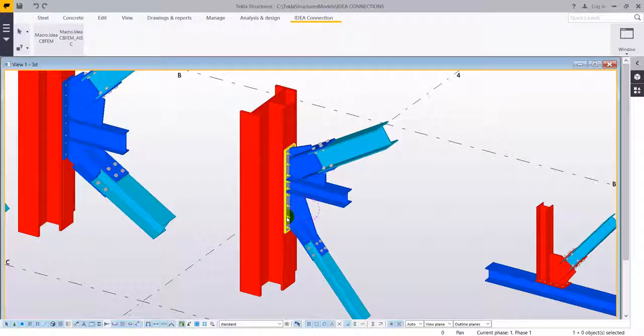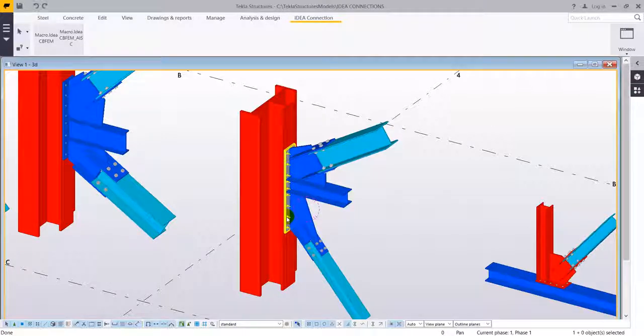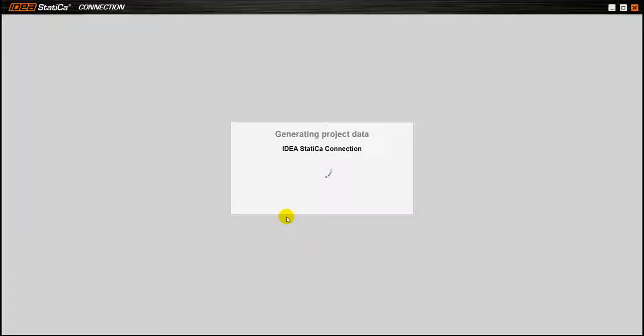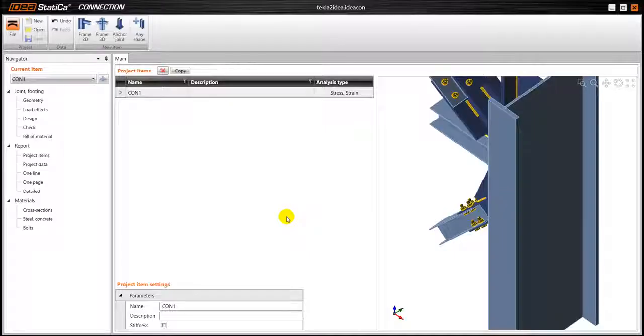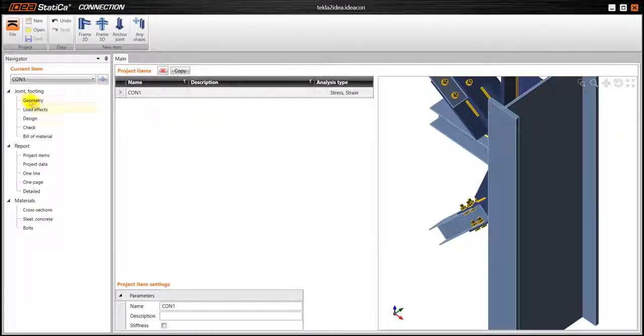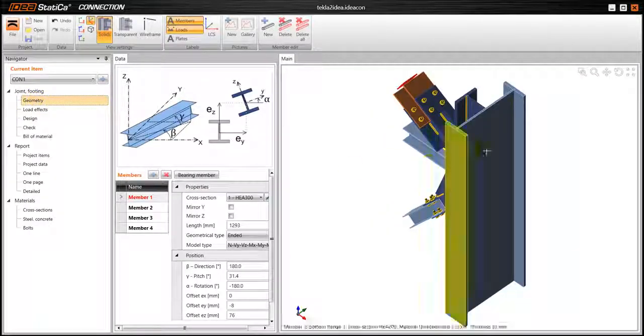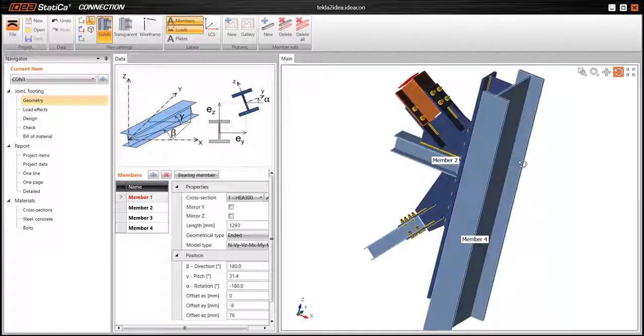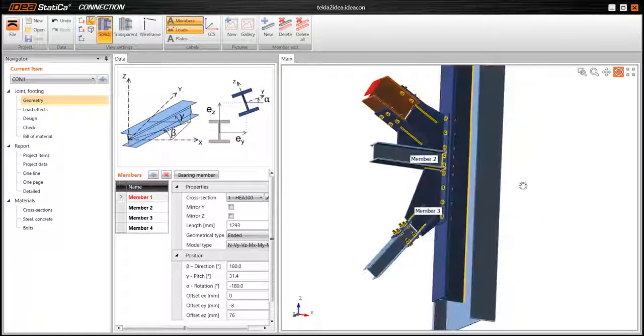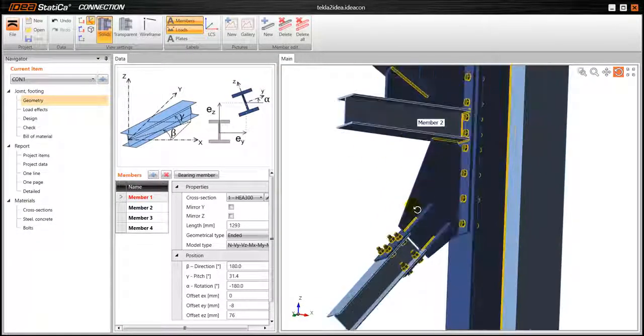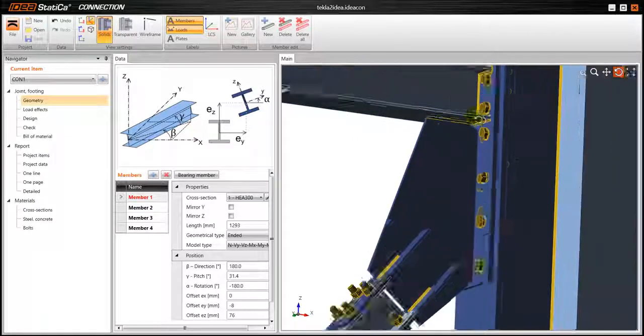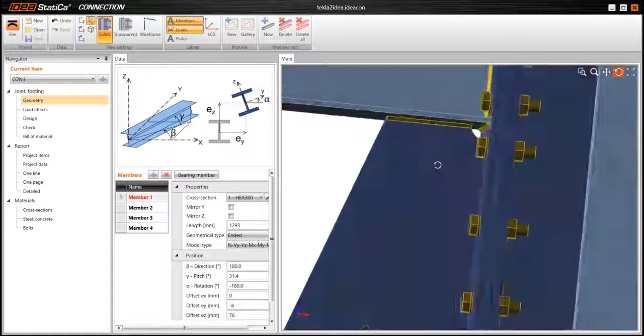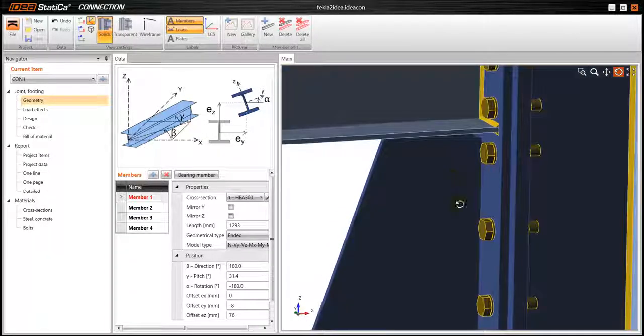After that a project has been created and now IdeaStatica will open automatically and as you can see we have the 3D model of the connection, exactly as it was in Tecla structures, so everything has been imported successfully.